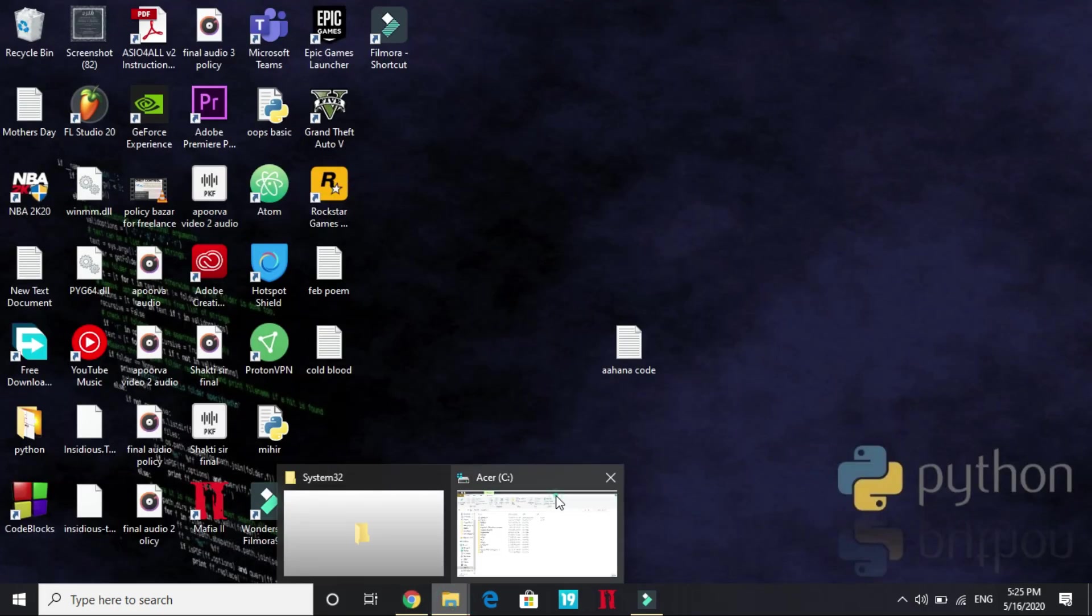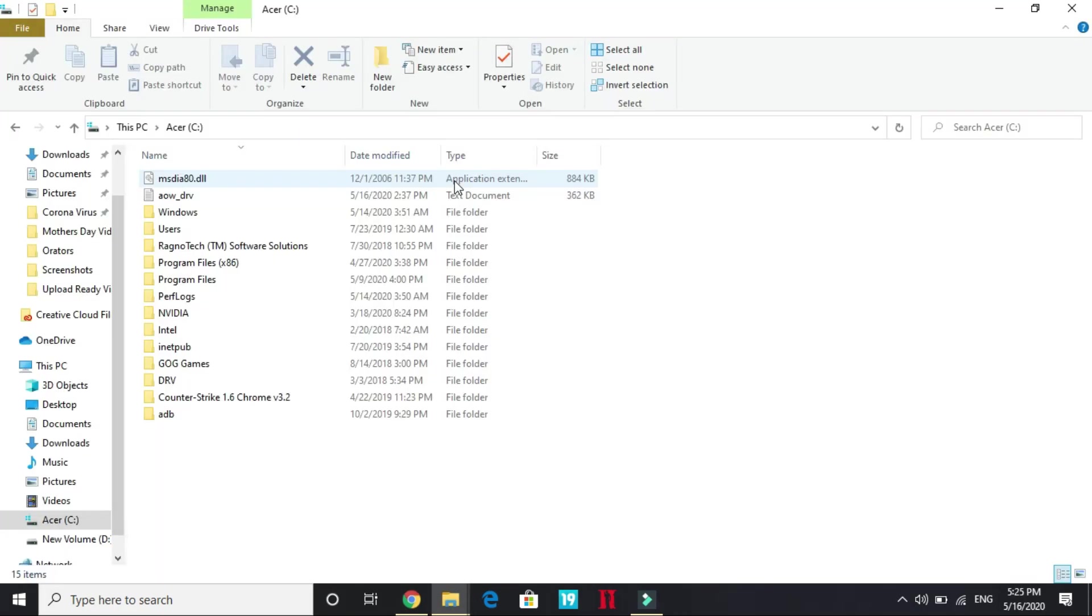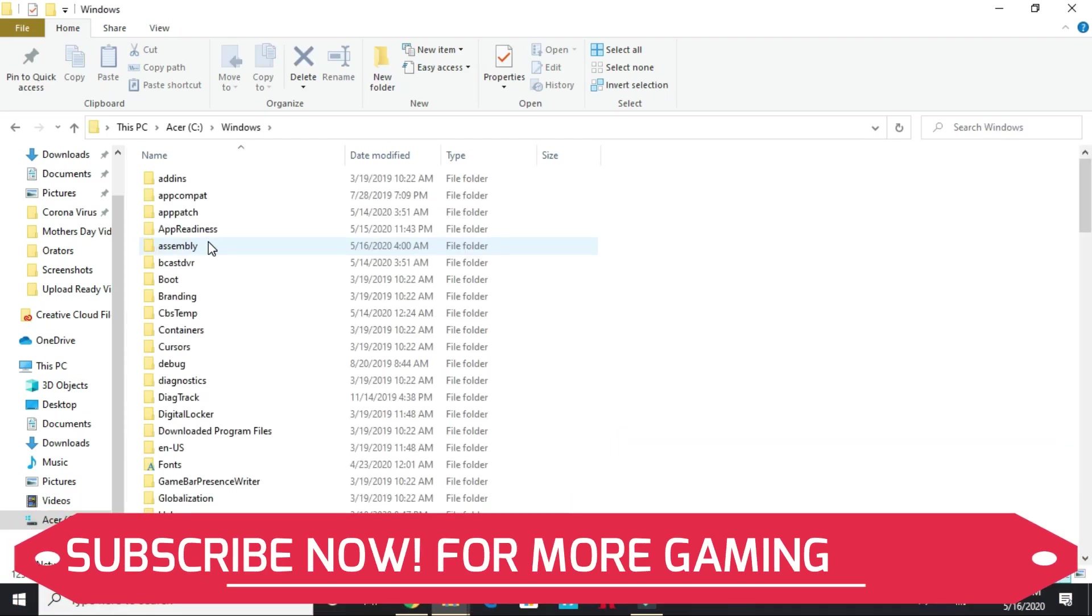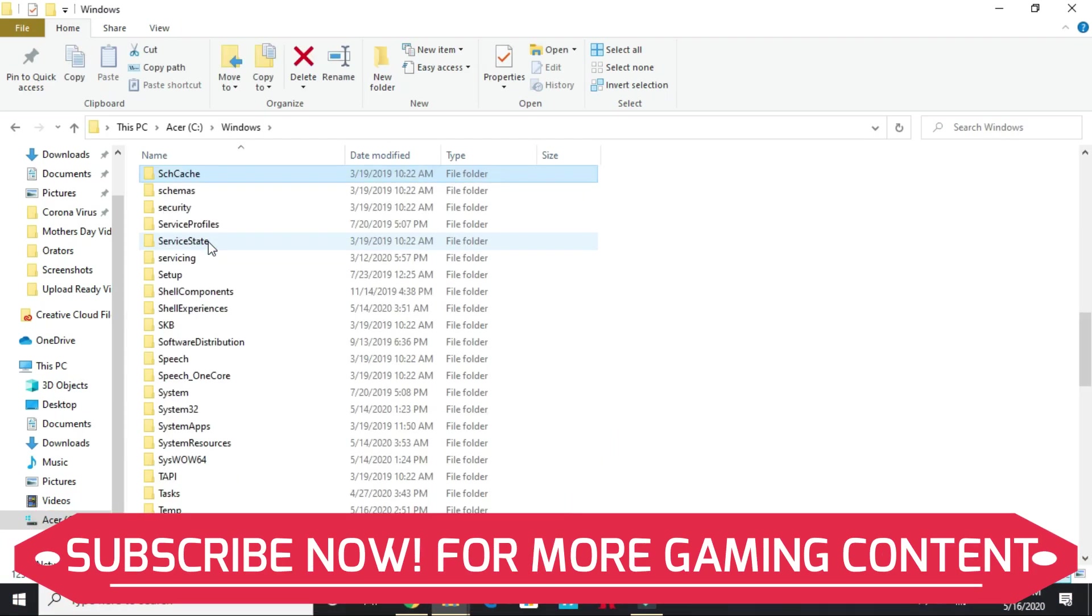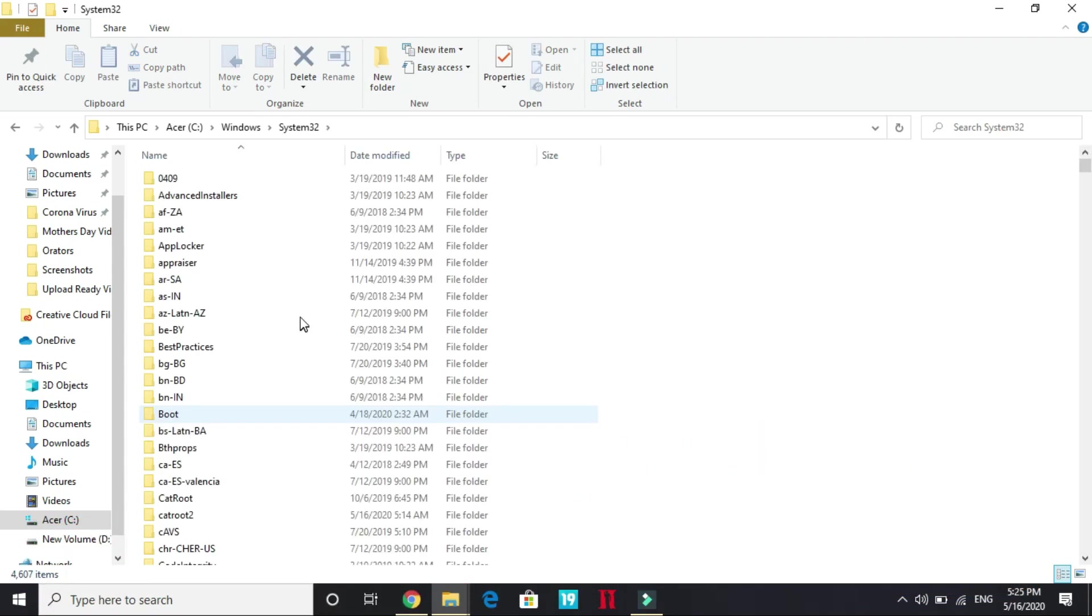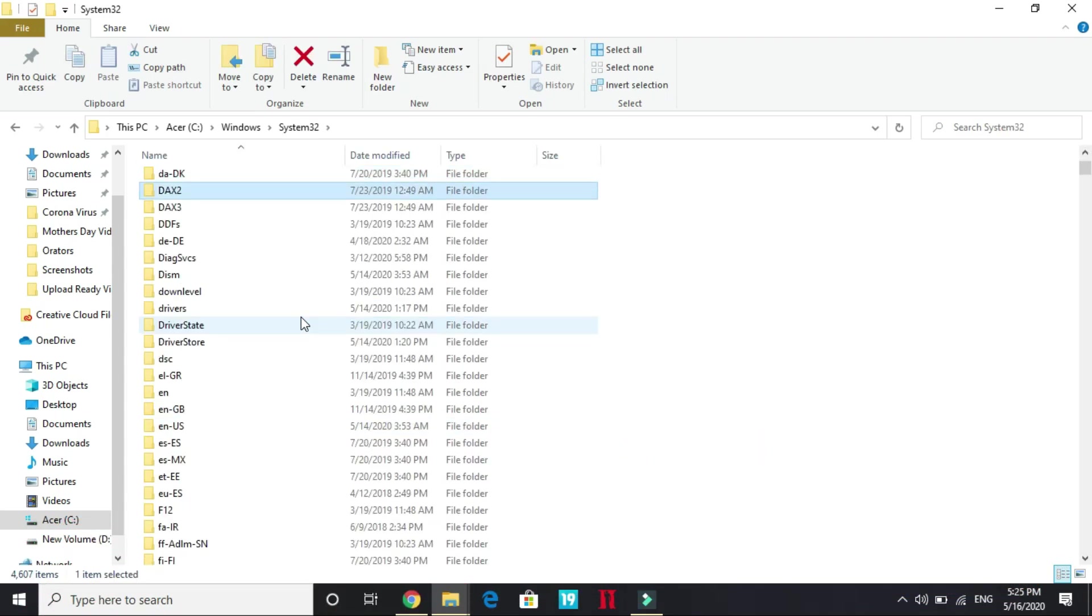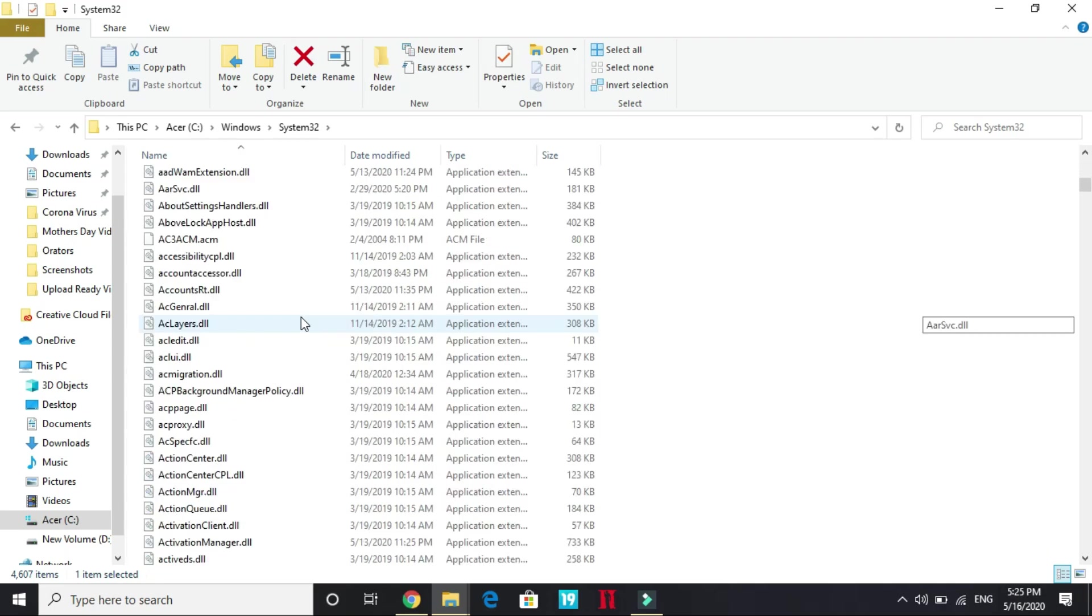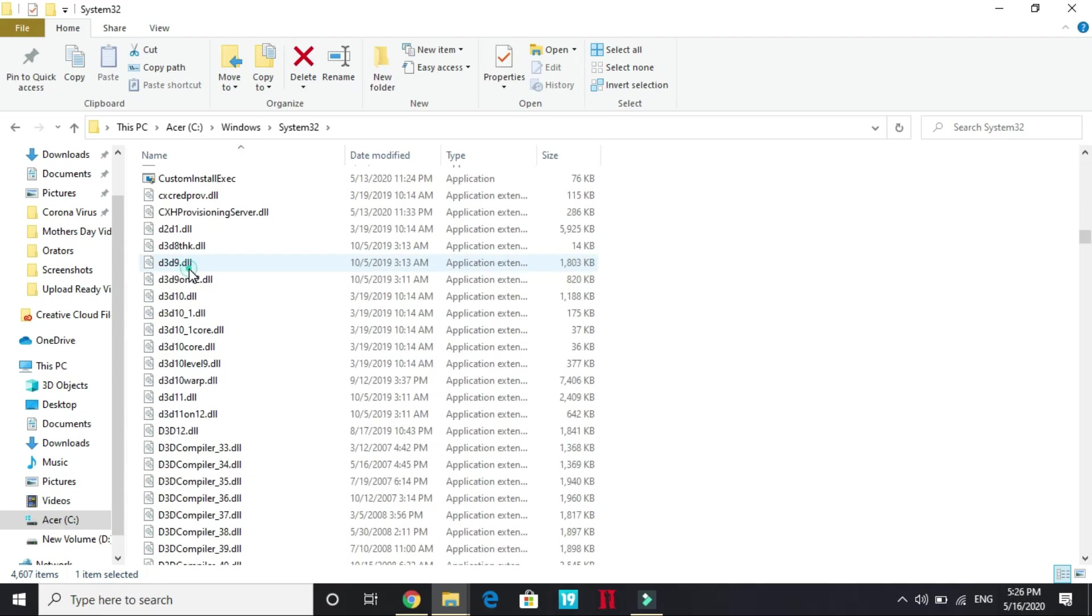First you have to go to your C Drive. In this C Drive go to Windows. In the Windows folder go to System32. Here it is. And here look for D3D9. You can either search for it or just scroll to D3D9. Here it is. You just have to copy this file.